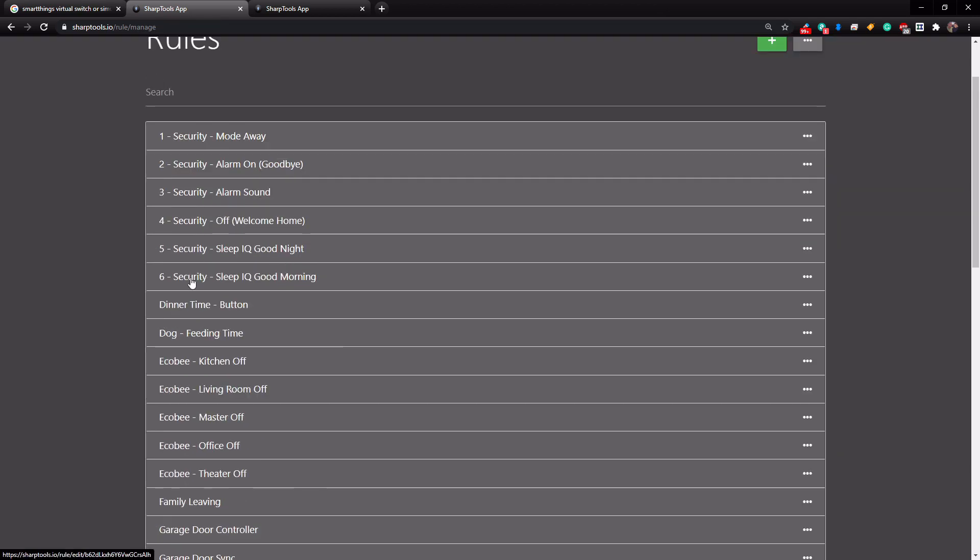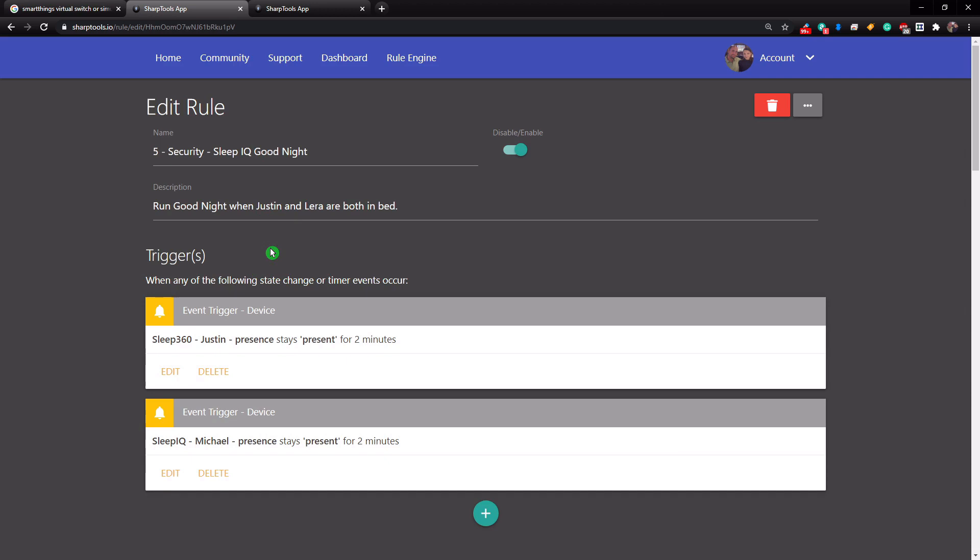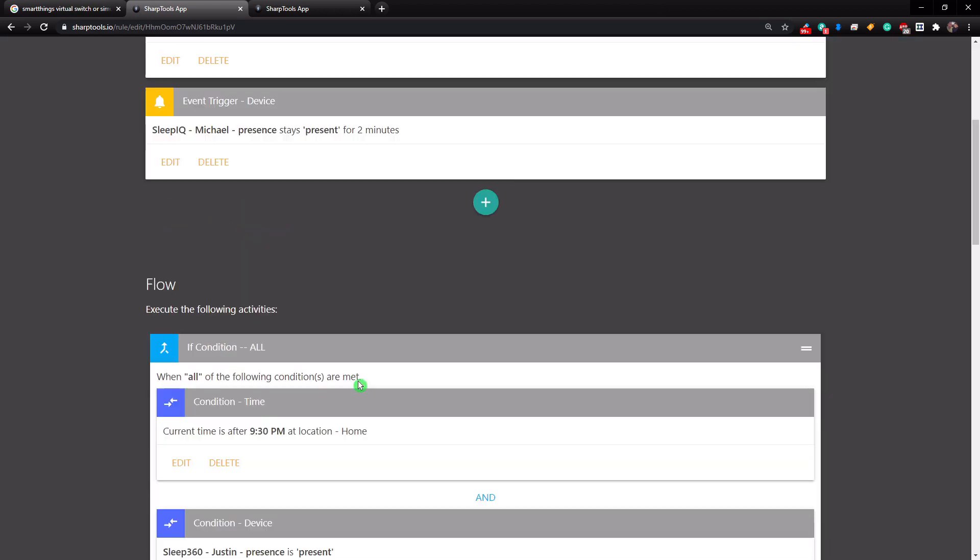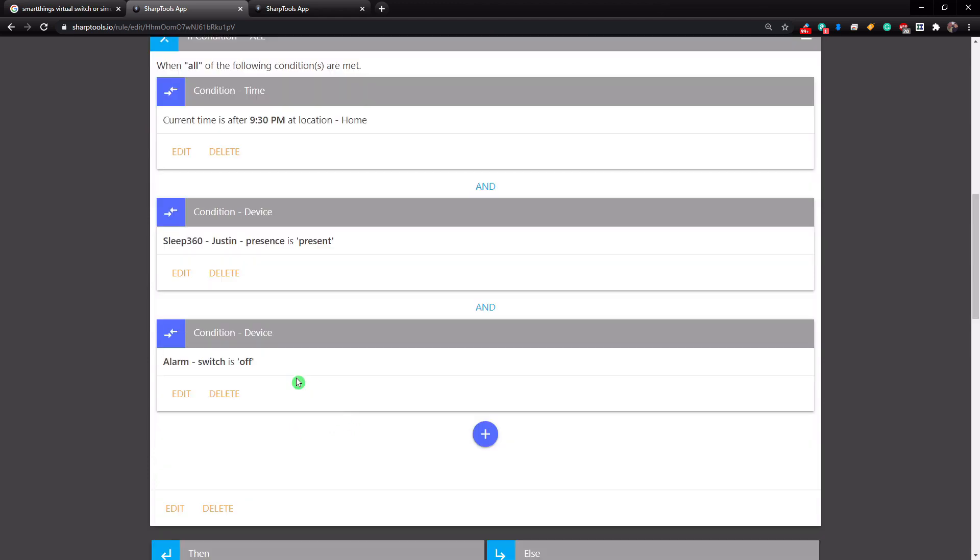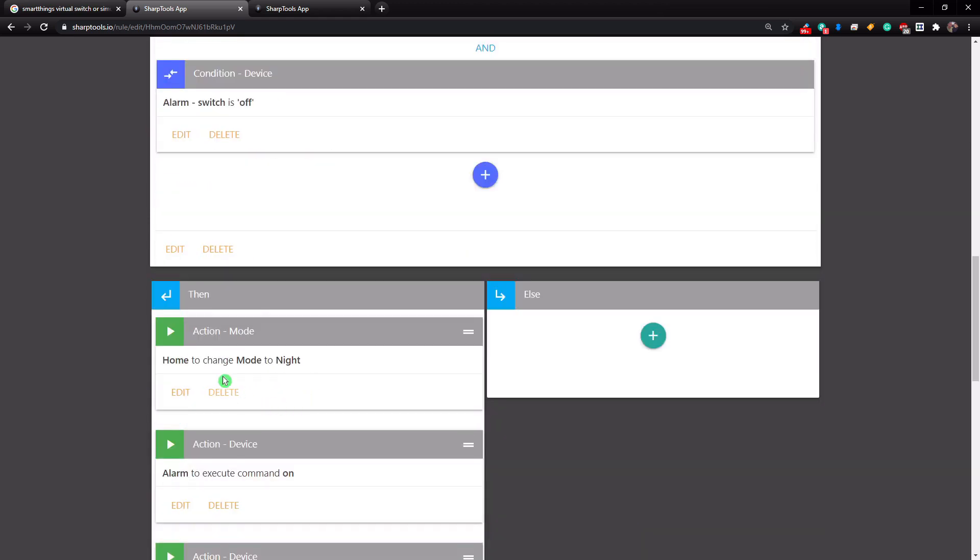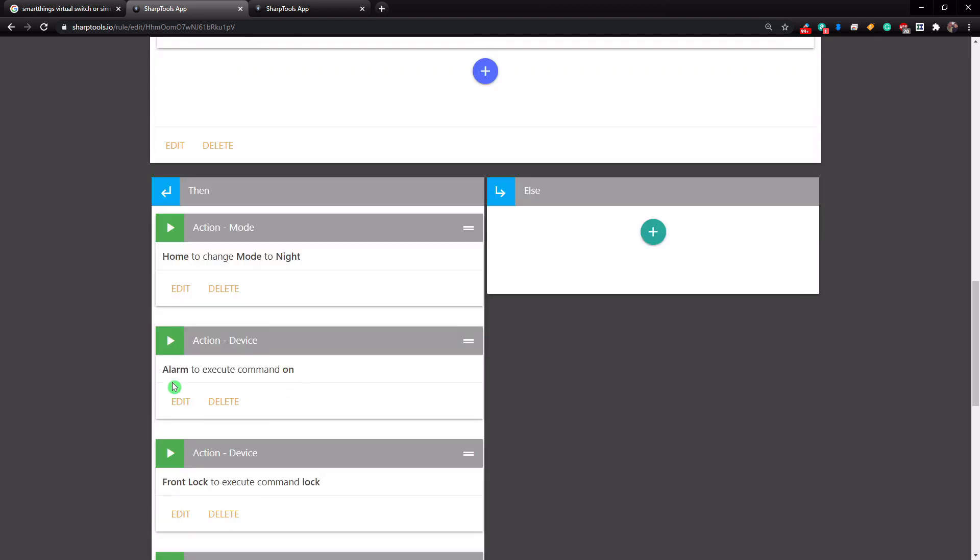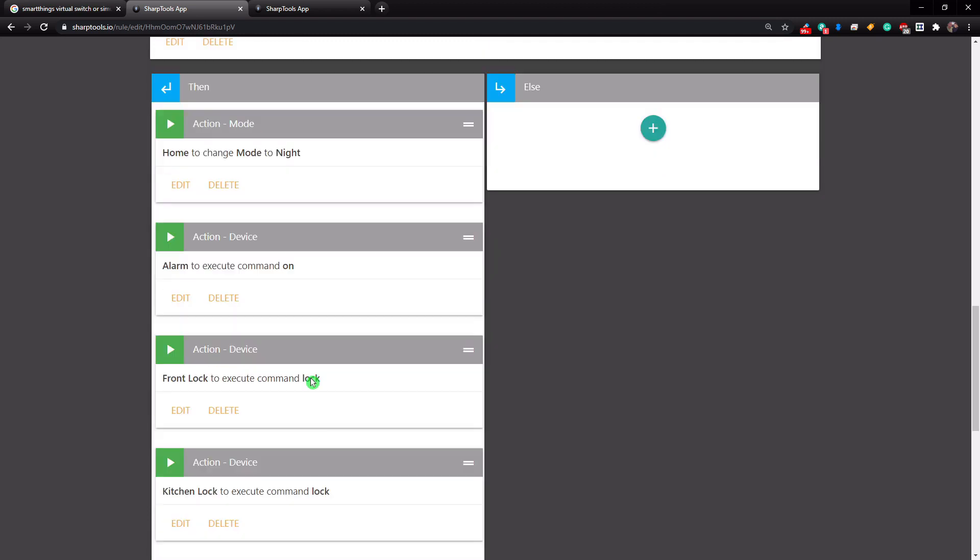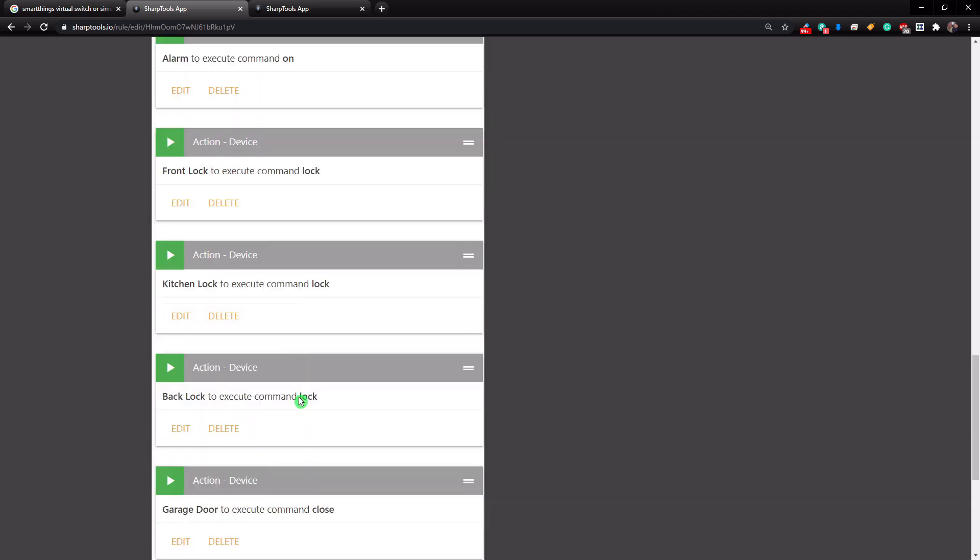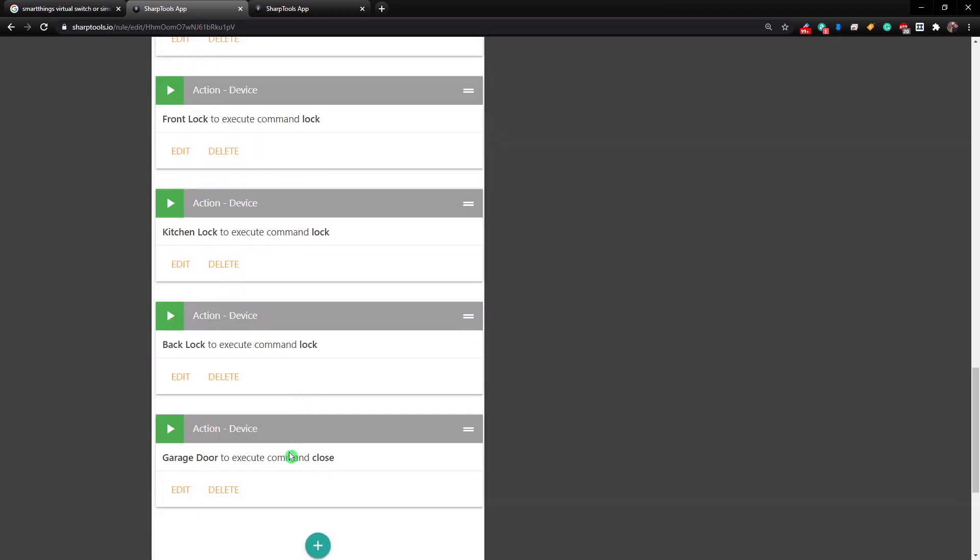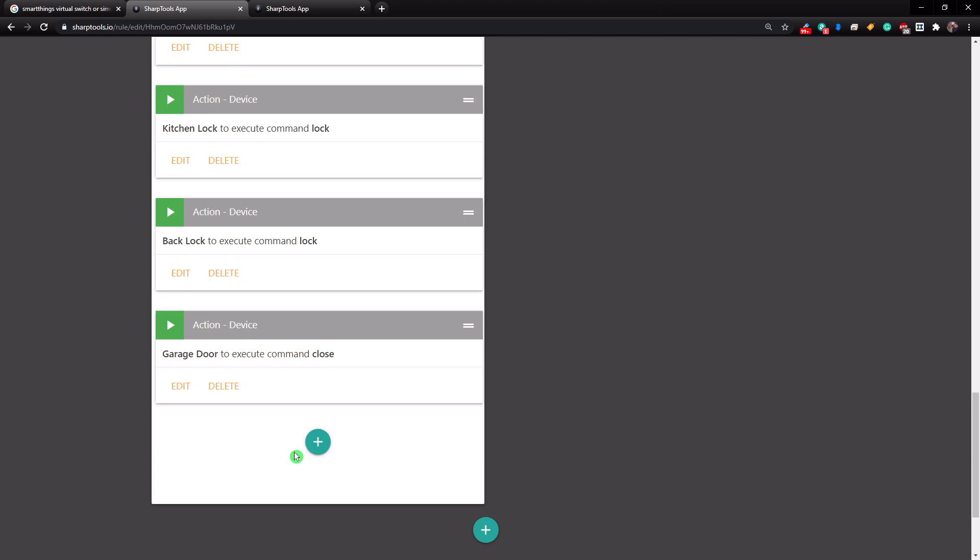So these last two here are just using our beds to actually set and disarm the alarm. So our Sleep IQ Good Night automation here, if either of these people are in bed for longer than two minutes and the time is after 9:30 p.m., I am in bed and the alarm is off, then it's going to change the mode to night. It's going to turn the alarm on. It's going to lock our front door, our kitchen door, our back door, and close our garage.